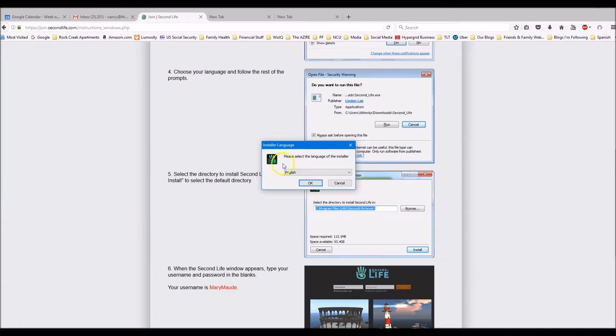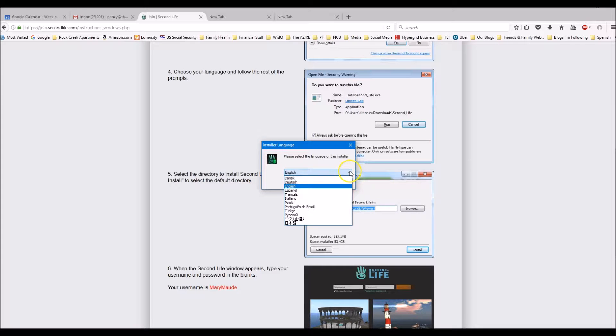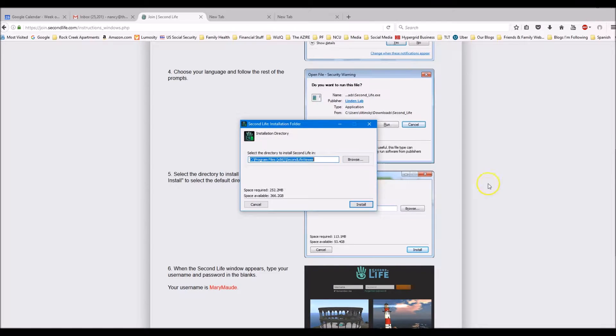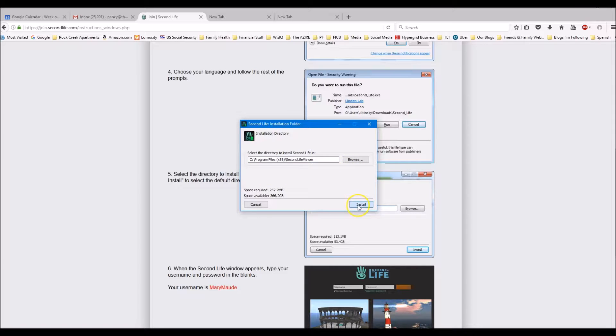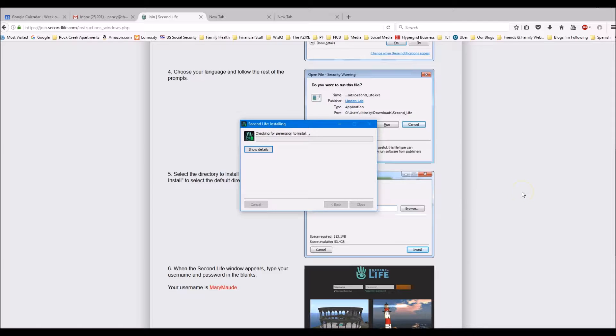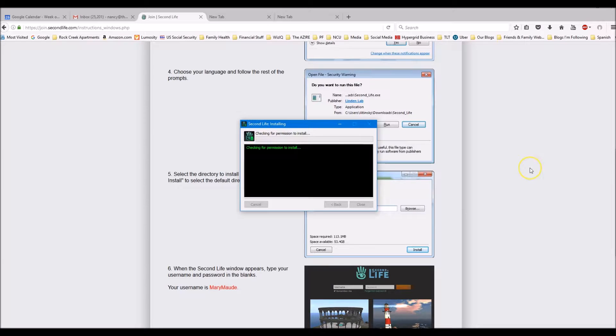Now you want to select your language. Lots of languages. We're going to take English. And OK. It's giving you an option of where to put it. Click install. Then it's always fun to see the details. So now it's checking.